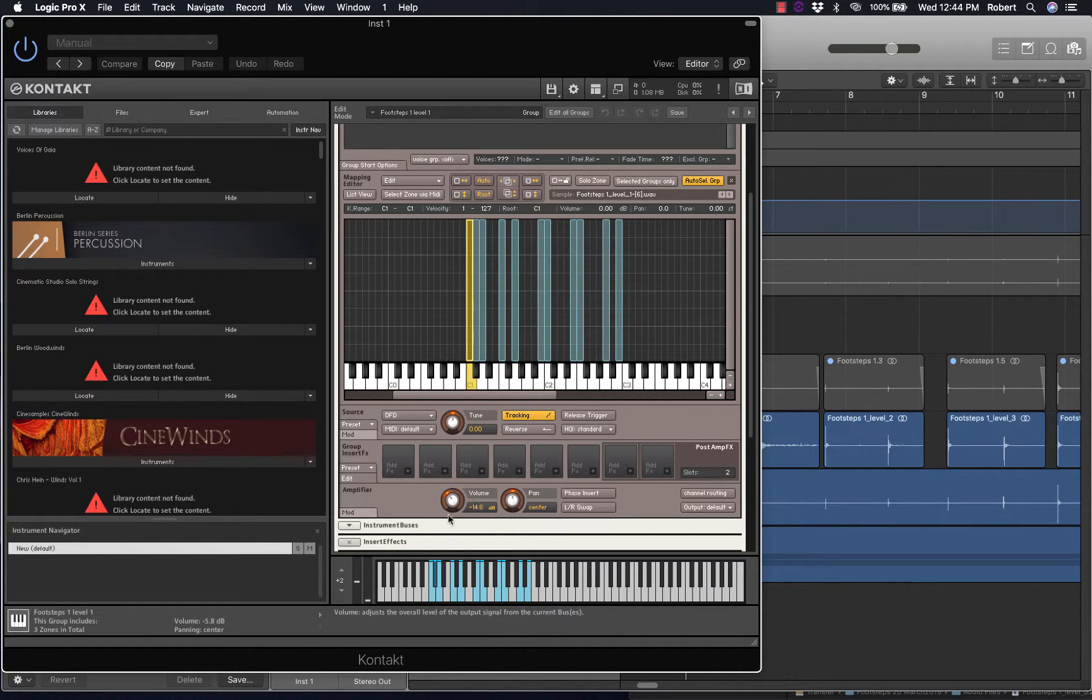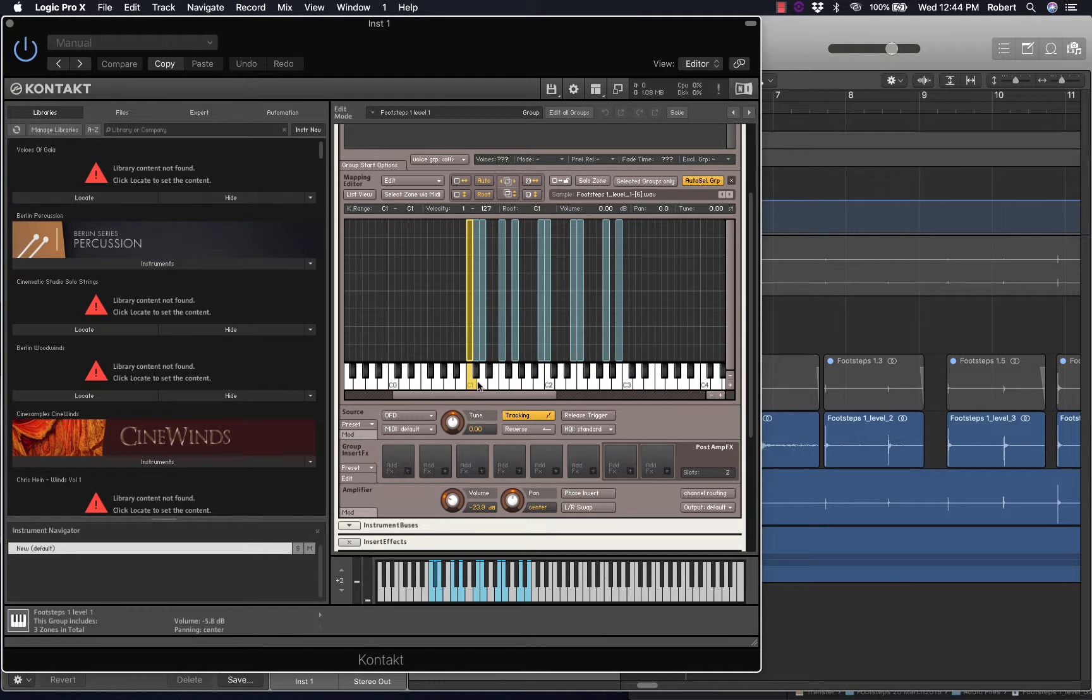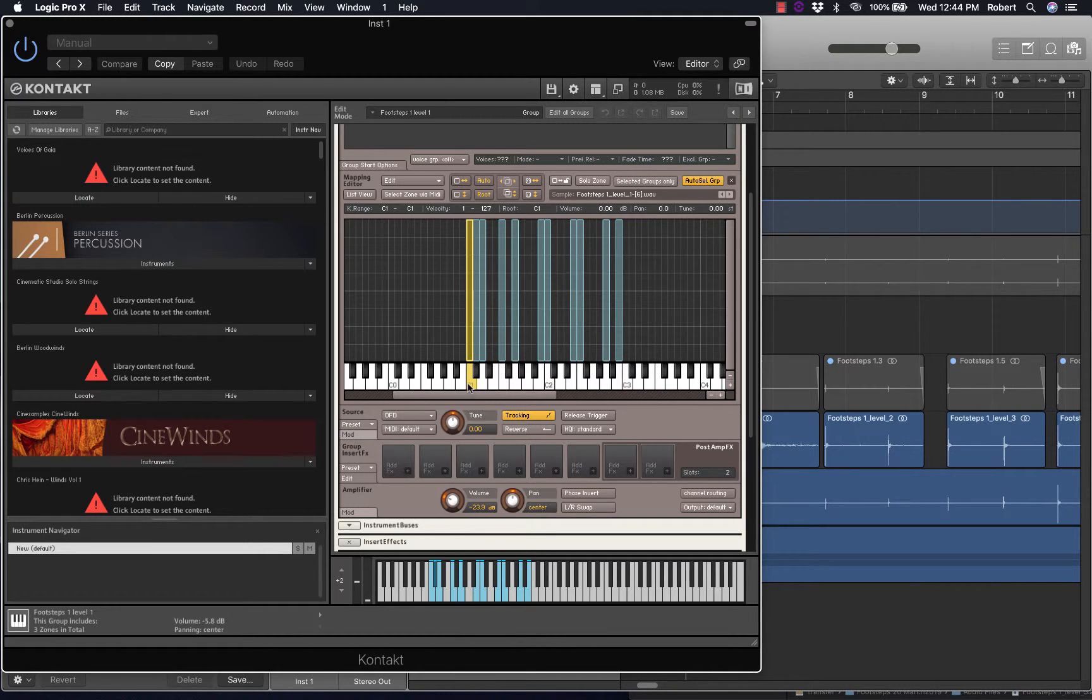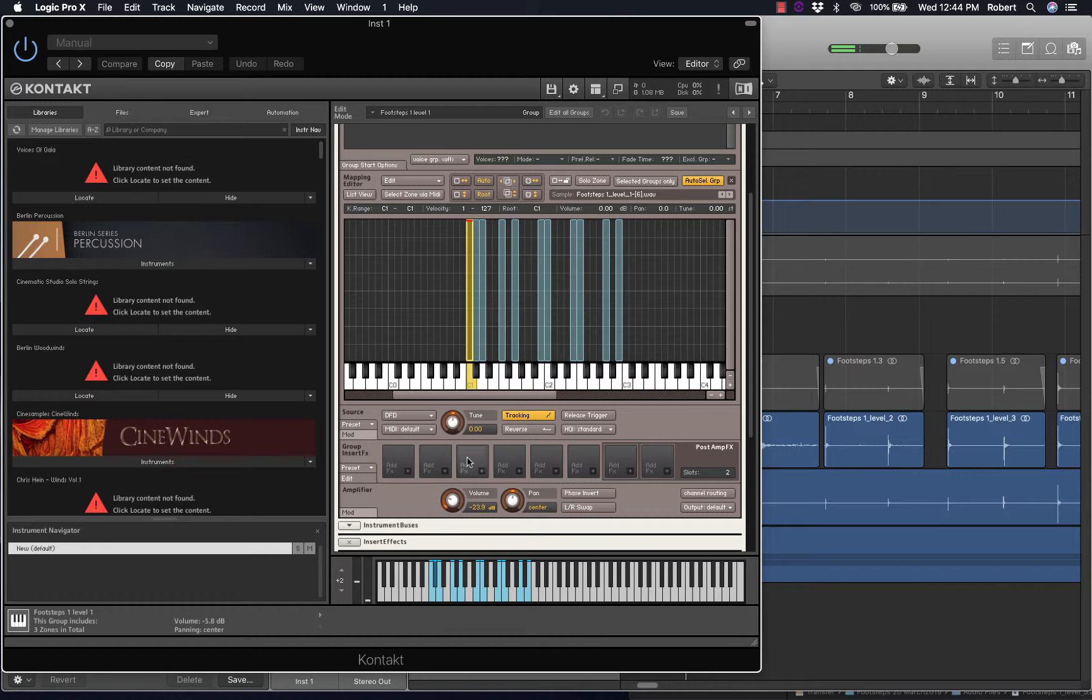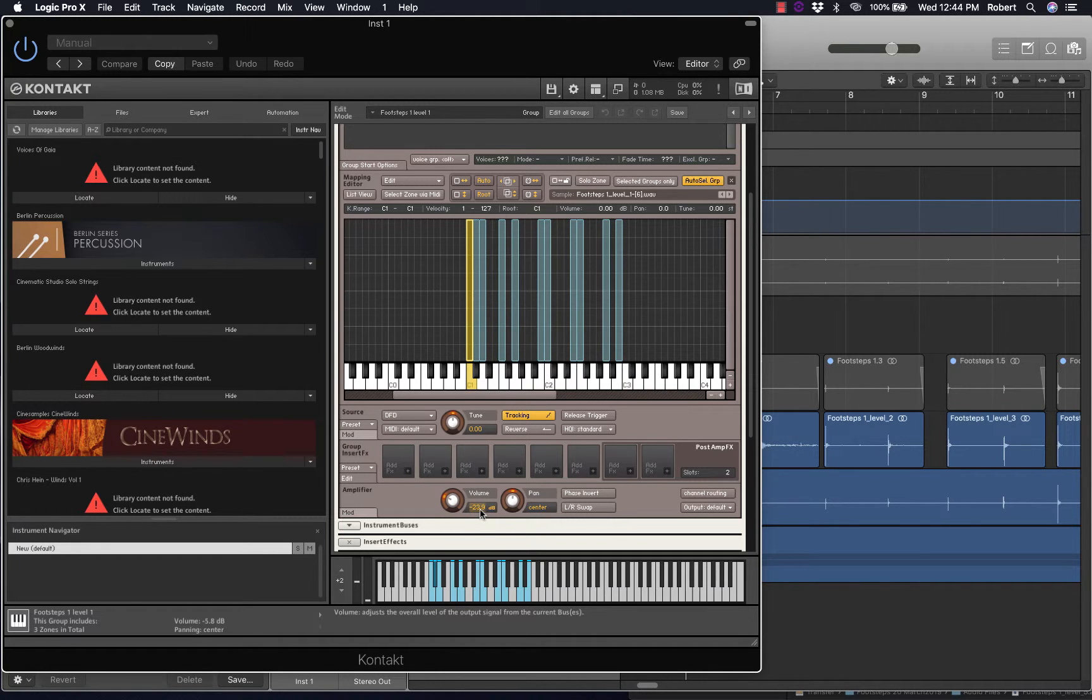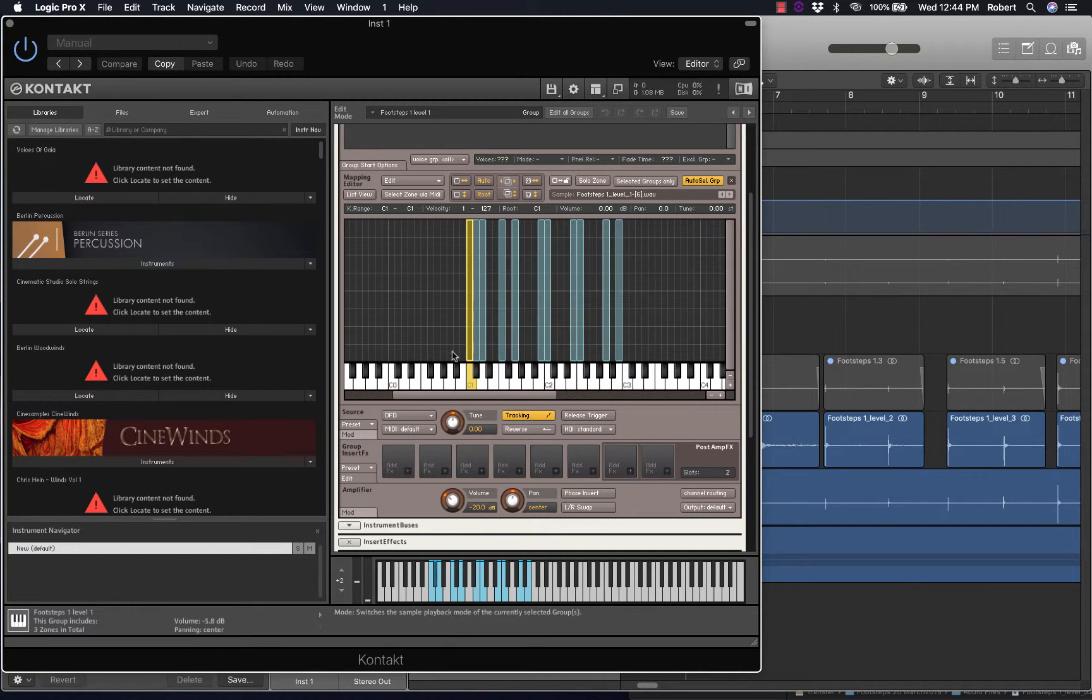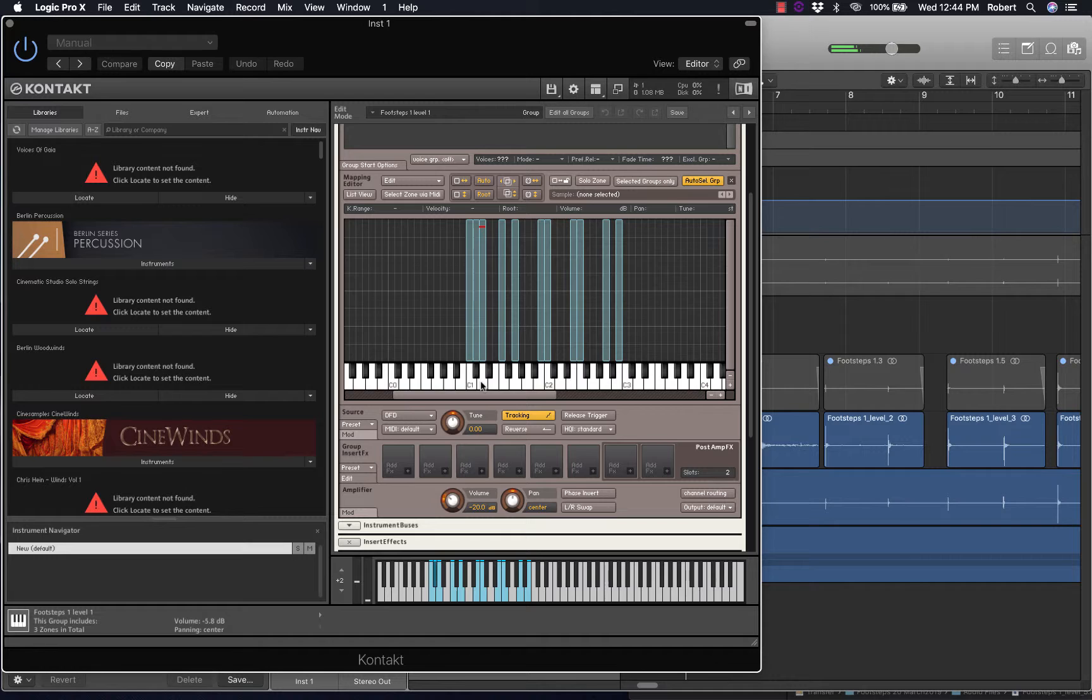So I can reduce this one. Remember level one originally was intended to be very soft. So I've applied minus 23 dB reduction, which is quite a lot. I might place 20 dB. So that affects both these keys.